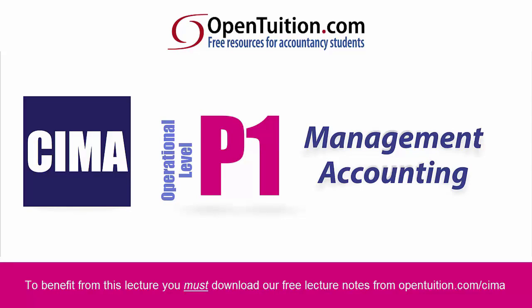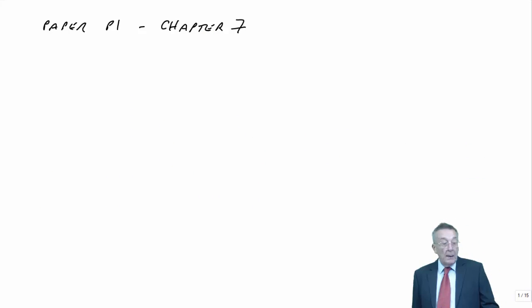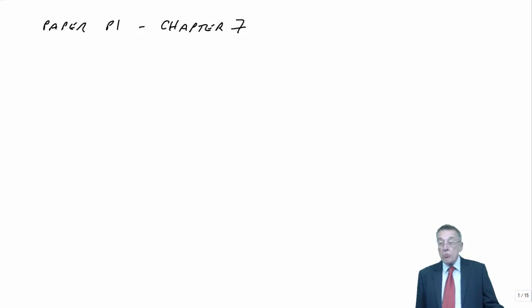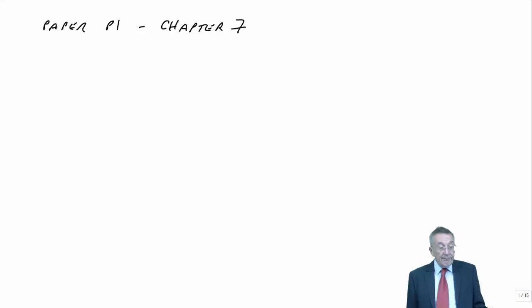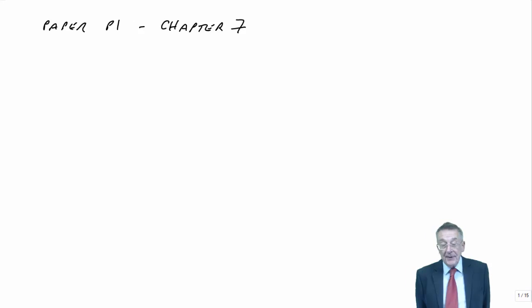This is a lecture from OpenTuition. To benefit from the lecture, you should download the free lecture notes from OpenTuition.com. We're going to go through Chapter 7 of the free lecture notes from Paper P1, which is Standard Costing and Basic Variance Analysis.